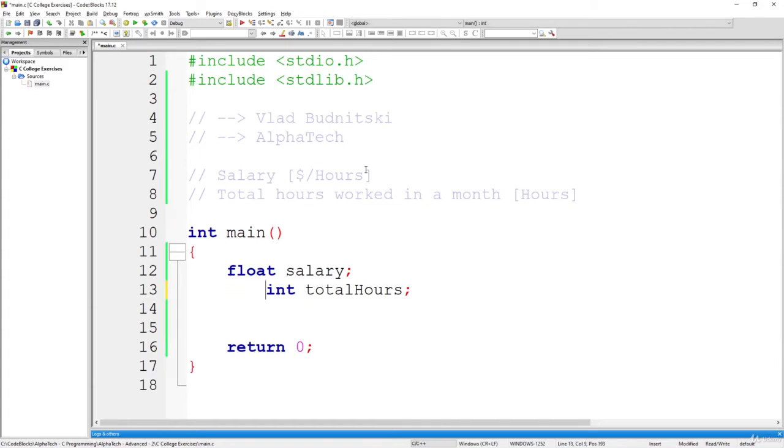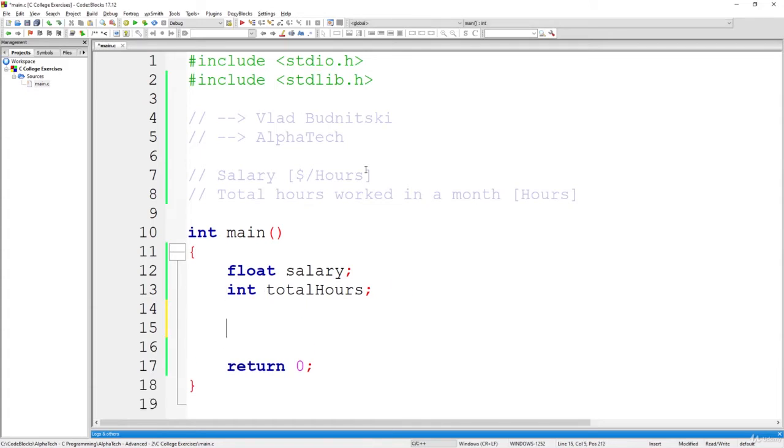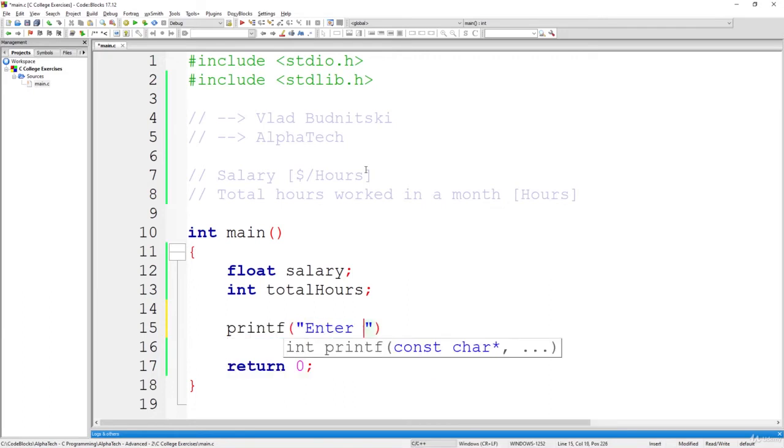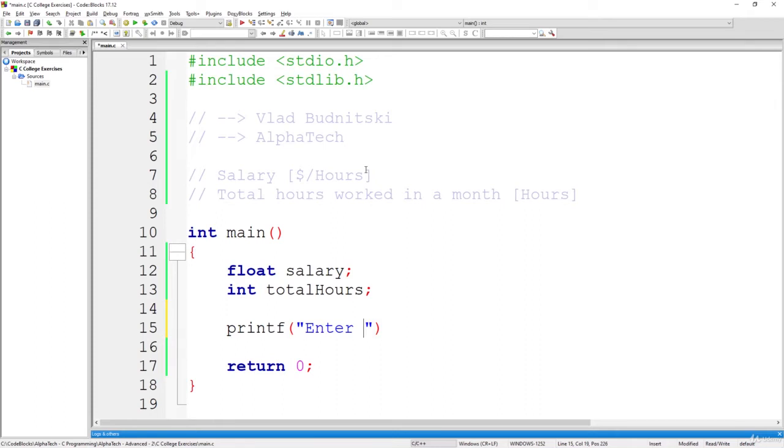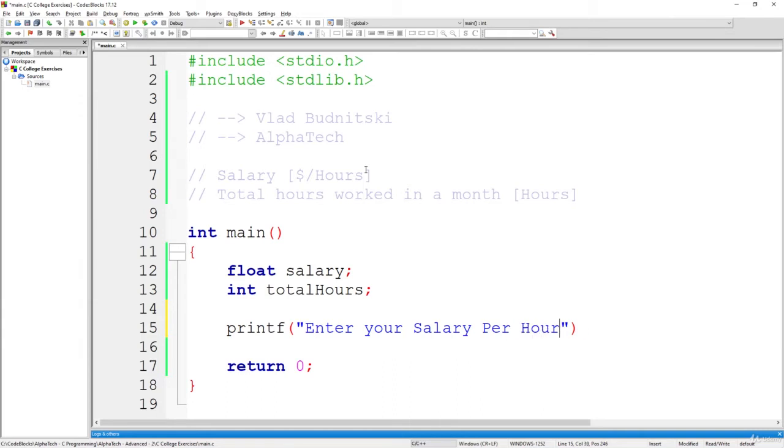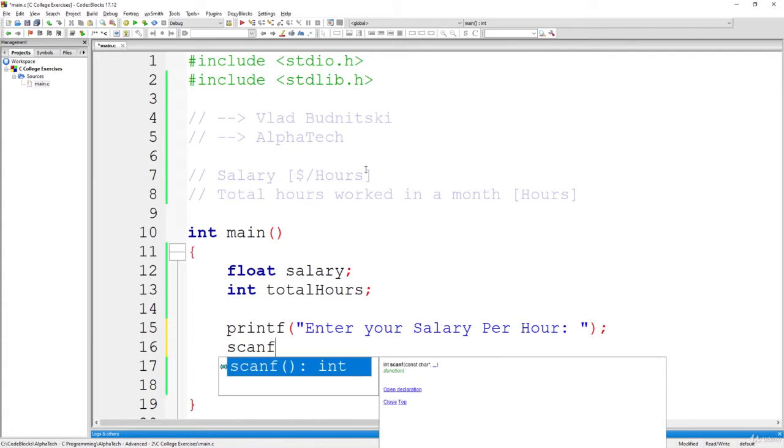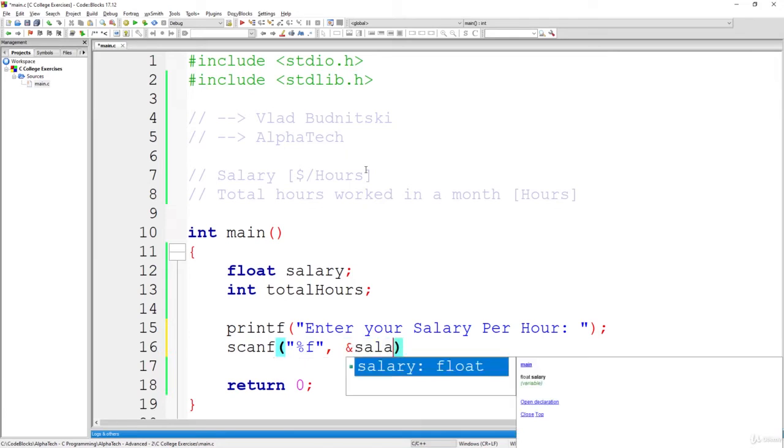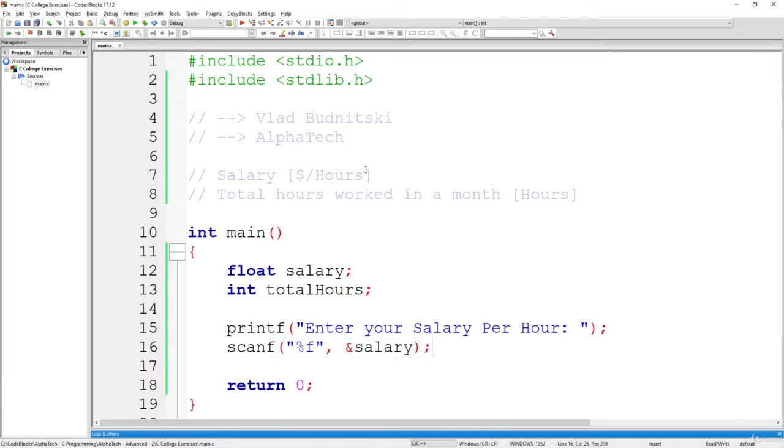So now what we have to do is to run this printf, enter or insert, it doesn't matter, enter your salary per hour. So that's what the user is requested to do. And we are going to use scanf to read this information and store it inside of the salary variable.